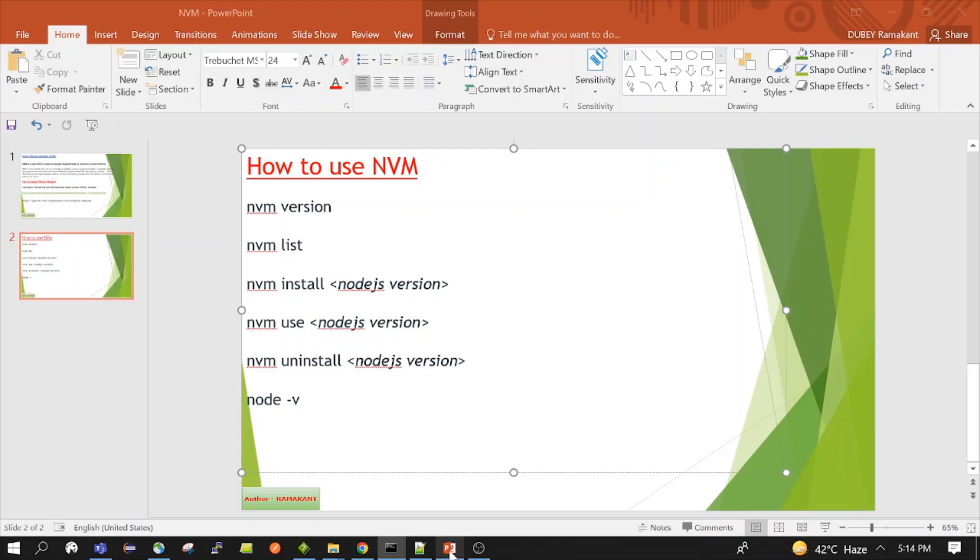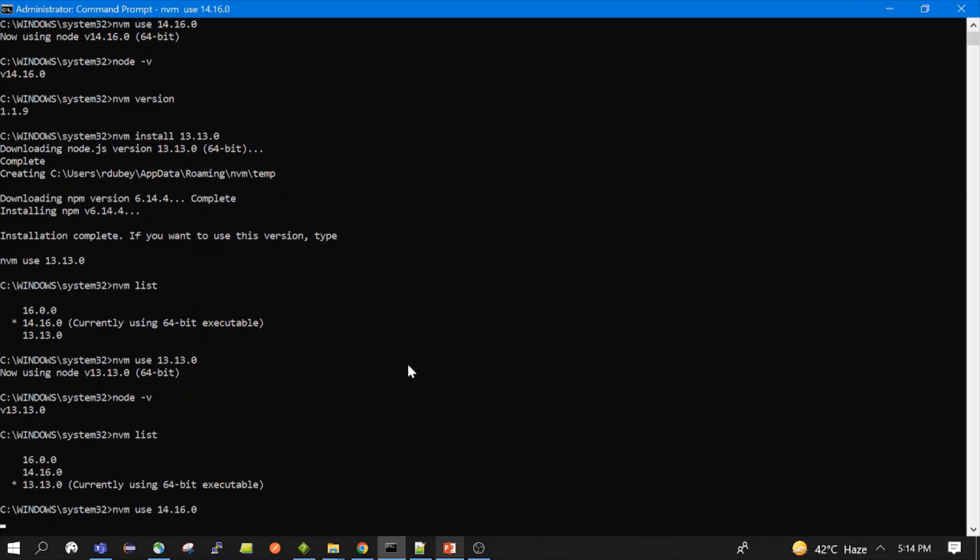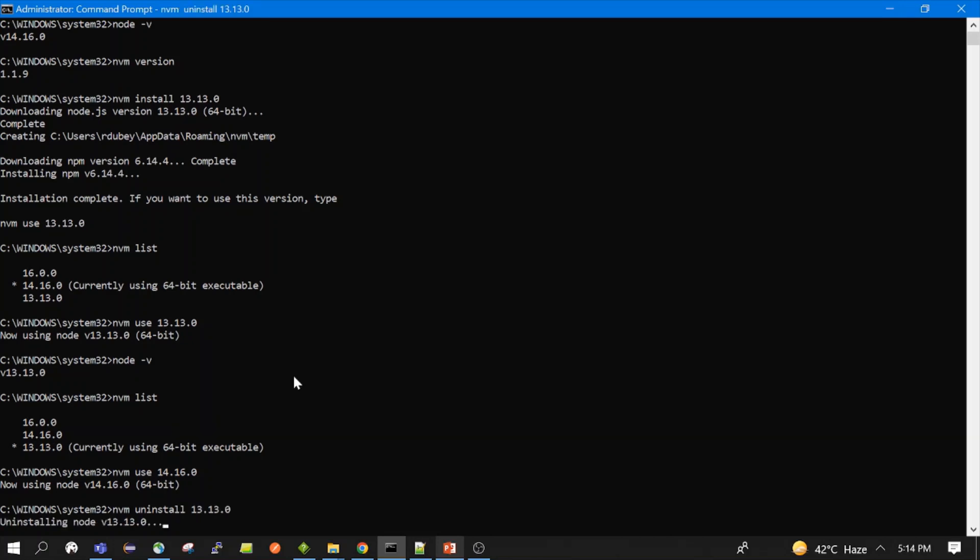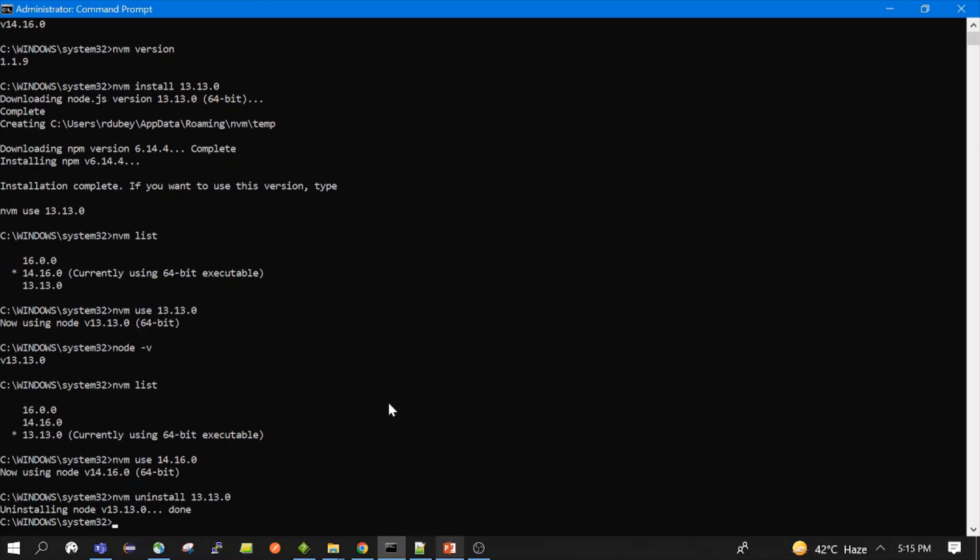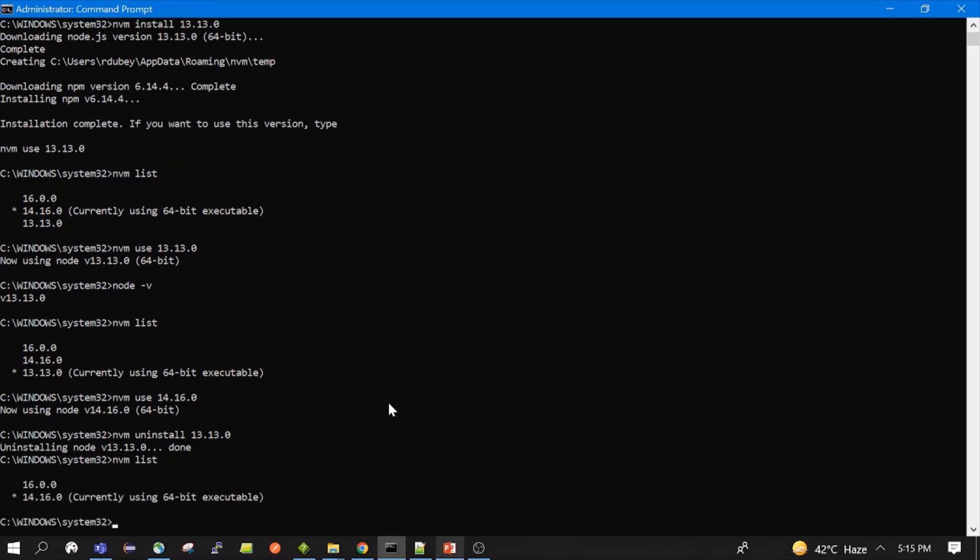Now let's uninstall one of the versions. Let's again switch use 14. Let's uninstall 13 version. nvm uninstall. It is now uninstalling Node.js 13. Yeah, so uninstallation is done. Let's take a look. We will have only two versions. Yeah, so 14 is active and 16 and 13 is uninstalled. So in this way we can use these commands.